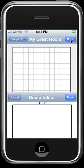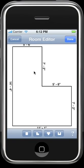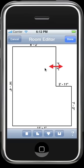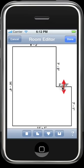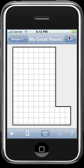Select Edit, select the room shape, and customize the shape and size by touching and dragging the walls. Tap Done, and your room is saved.